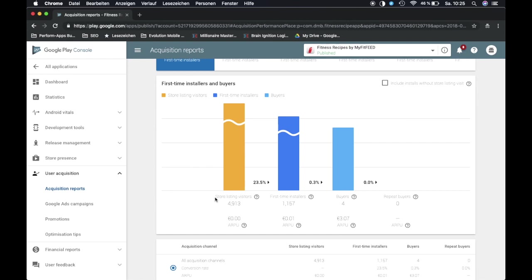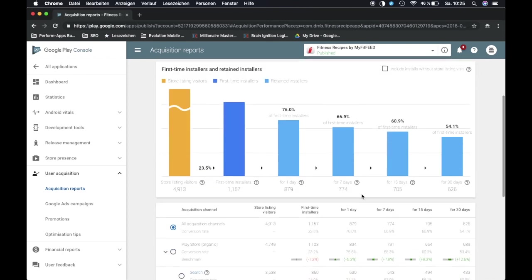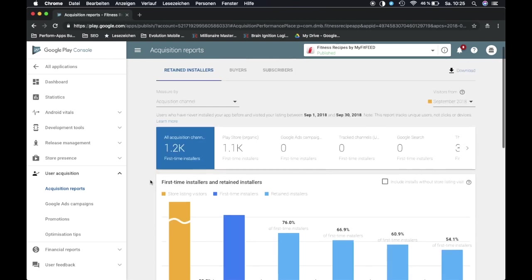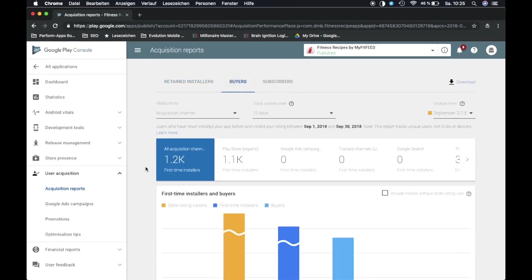All we get is store listing visitors, first-time installers and then also buyers. If we click here then we get the retention rate for 30 days, 15 days, 7 days. And then you can see how your users are actually sticking to your app.